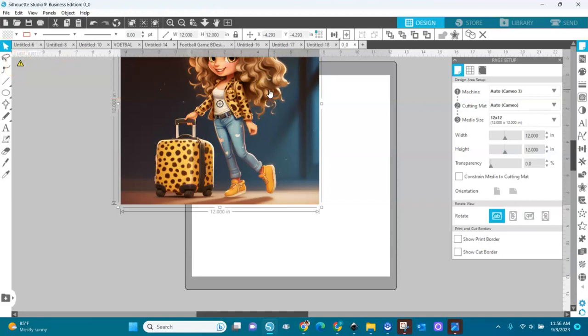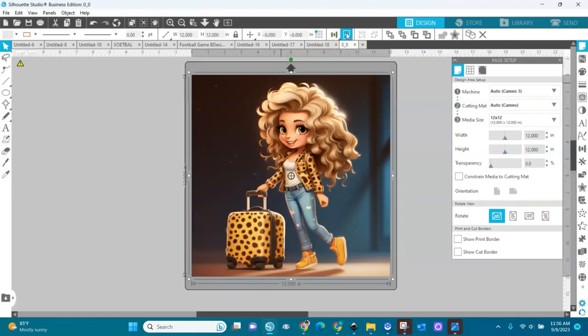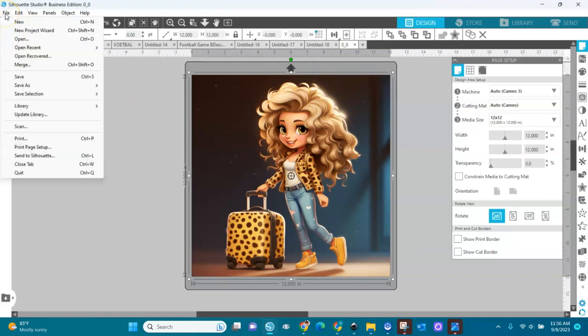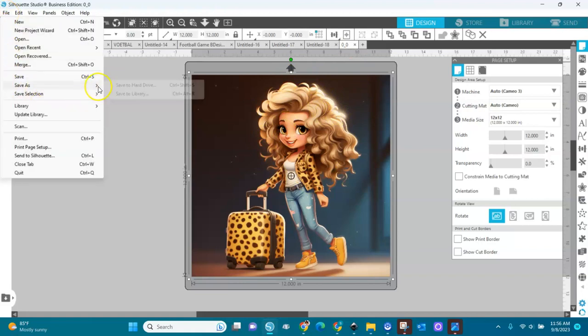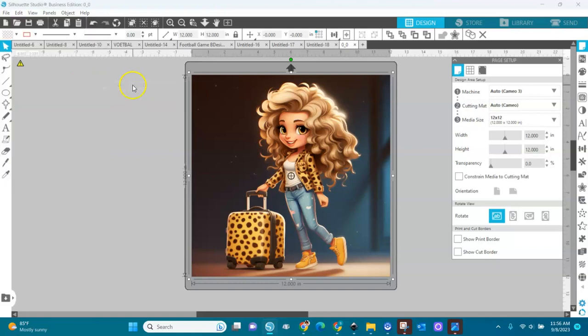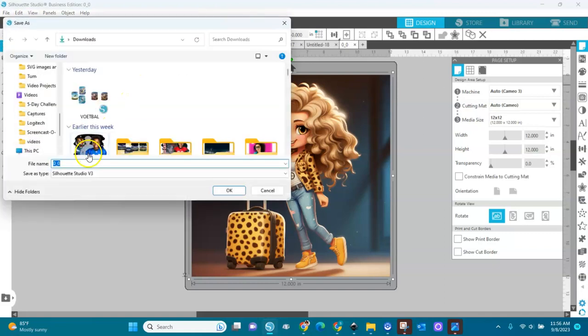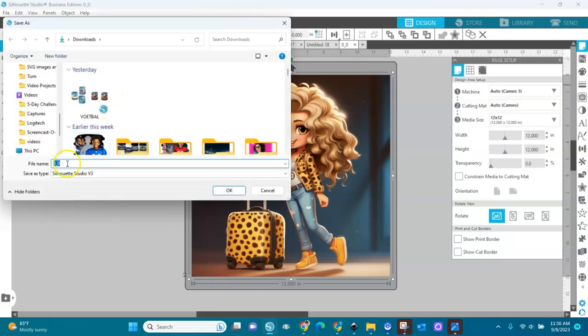It's also called DPI. I'm going to send it to the center of the page. I have it here. I'm going to save it. File, save as. I'm going to save it into my computer, so I'll choose the hard drive. And then here we are.